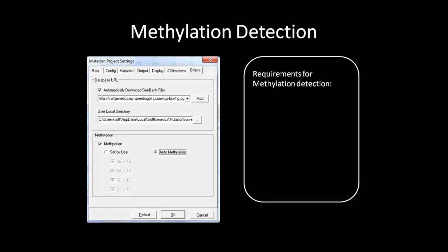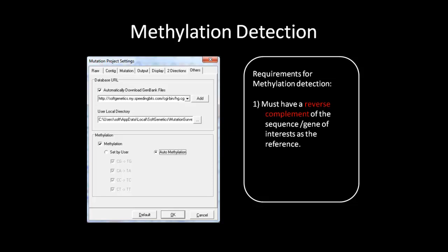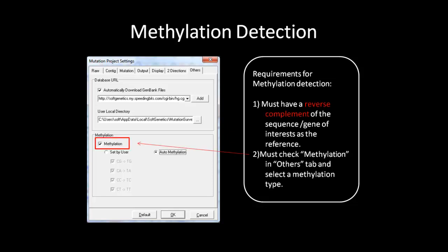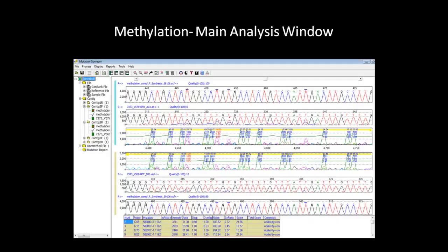Mutation Surveyor has options to analyze sequences that have undergone bisulfate treatment to detect methylation. There are a few requirements that must be met in order to complete a methylation analysis. The first requirement is the need for a reverse complement of the sequence or gene of interest as the reference. The second requirement is the selection of methylation under the Others tab in the Process Settings. You can either set your own methylation or select all the methylation. Once you have completed these two requirements, the analysis can begin.